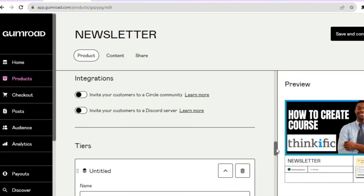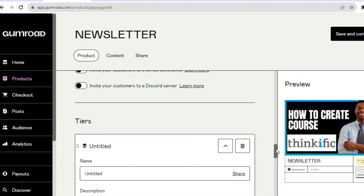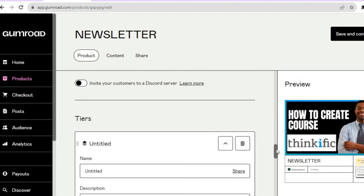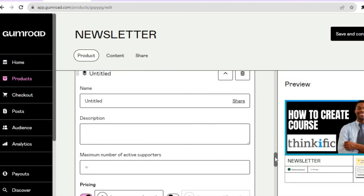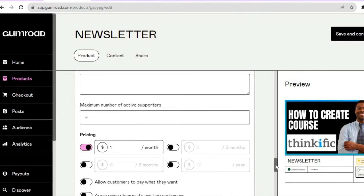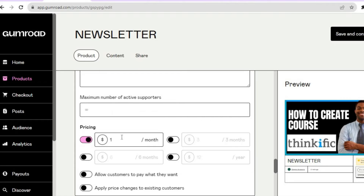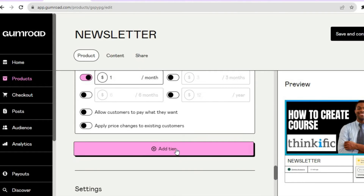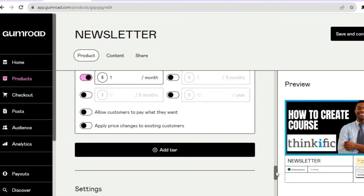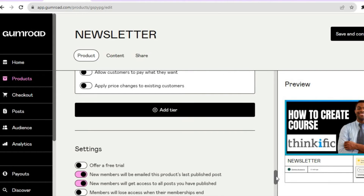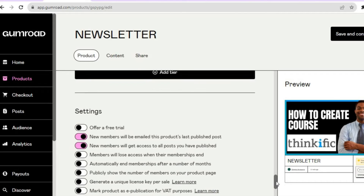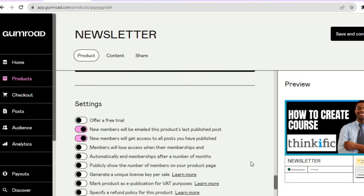You can also set up different tiers — add different fees and offer different features per tier. You can name the tiers, add a description, set a price for each tier, and then tap on Add Tier to add a second or third tier if you want.